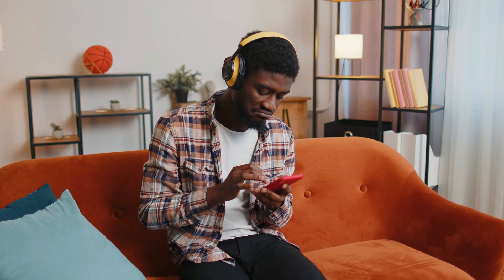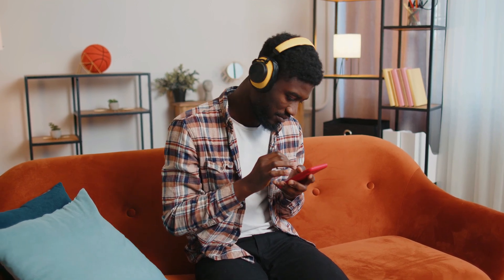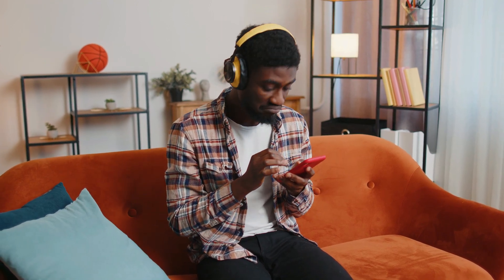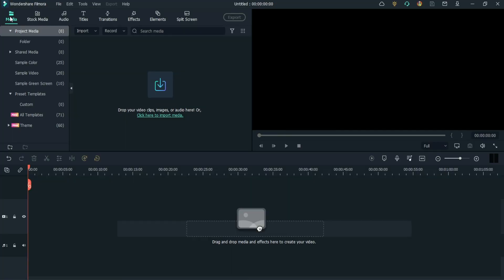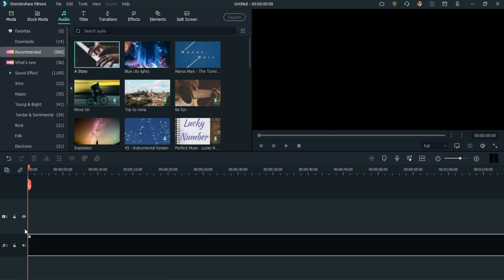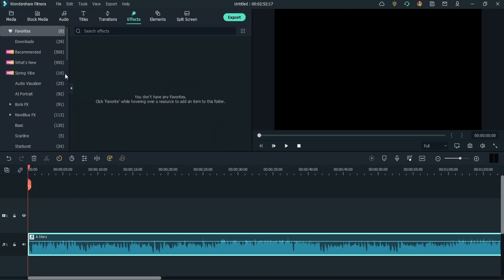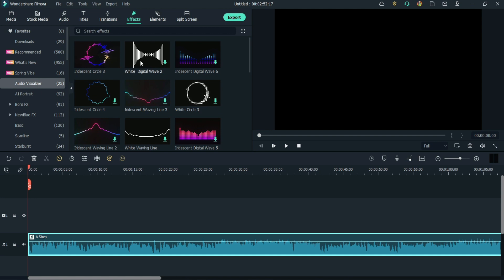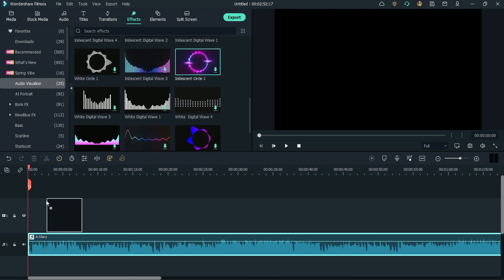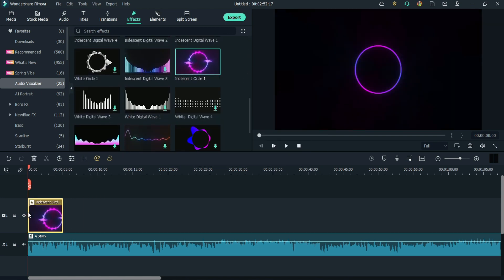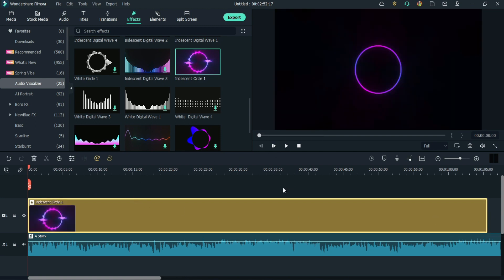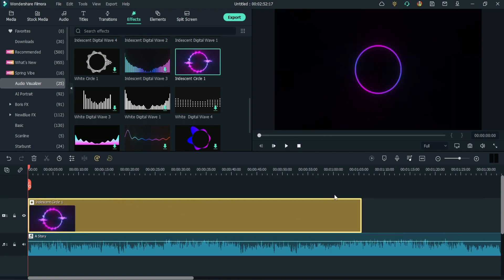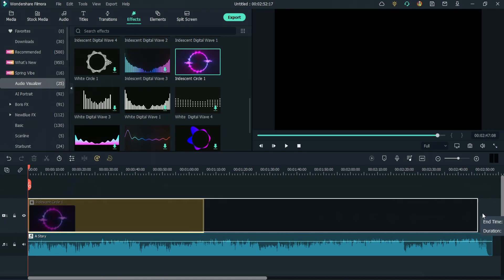Music videos or podcasts without a form of audio visualization are not as popular on YouTube. In most video editors, this type of addition requires external software or advanced knowledge. Not in Filmora. After the audio file is ready in the timeline, all you have to do is click on effects, go to audio visualizer, choose the visualization you prefer, and drag it into the timeline. That's it. No more complicated external software or plugins. Everything you need for your music video is inside Filmora.